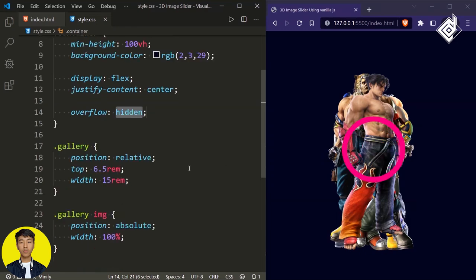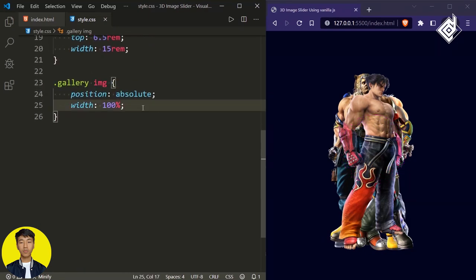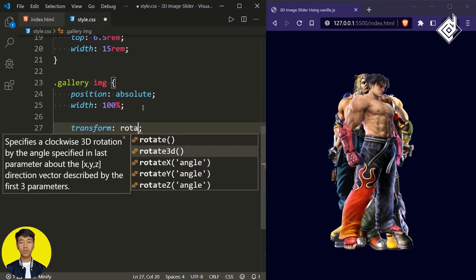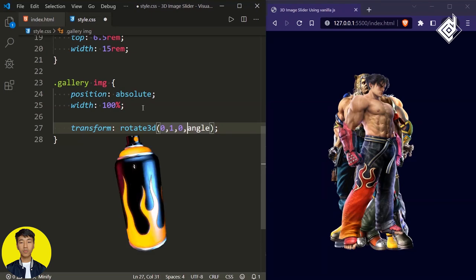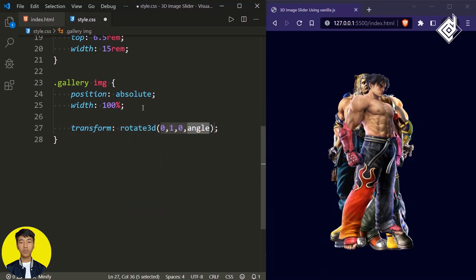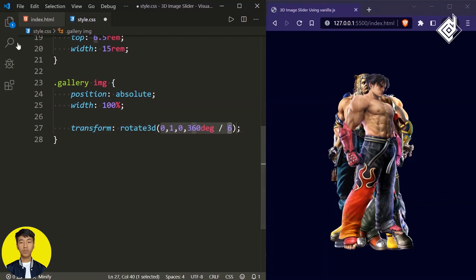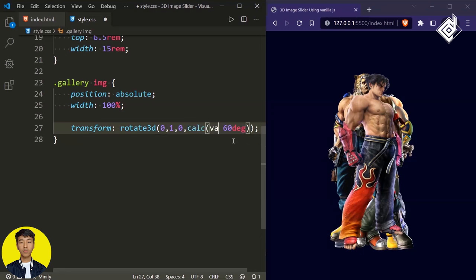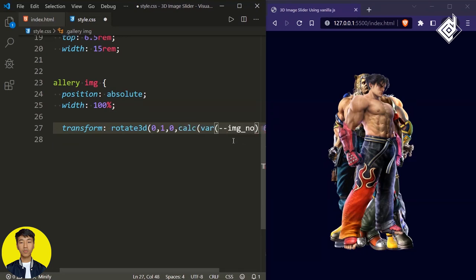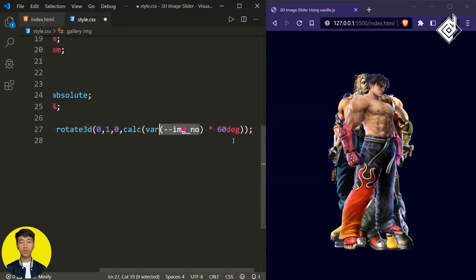Now I want to rotate all these 6 different images. For that, for our image, I'm giving transform rotate3D. It takes 4 values: x-axis, y-axis, z-axis, and the angle. For x-axis and z-axis, I'm giving 0. For the y-axis, I'm giving 1 — that means I'm rotating in the y-axis. And for the angle, 360 degrees makes a complete circle. So if I divide by 6 — which represents the total number of images — that makes 60 degrees. I want to rotate all 6 images 60 degrees equally in a circular shape. So you can multiply this angle with an image number CSS variable.